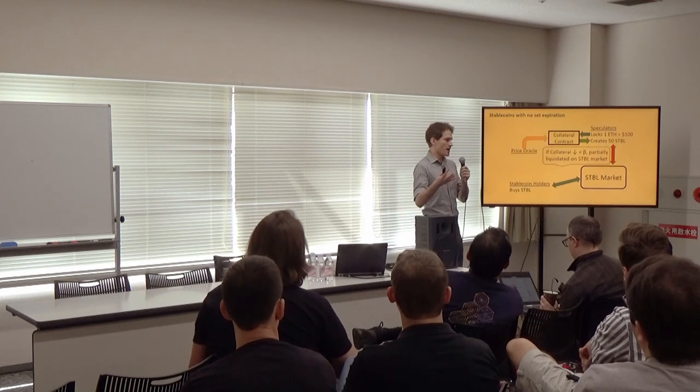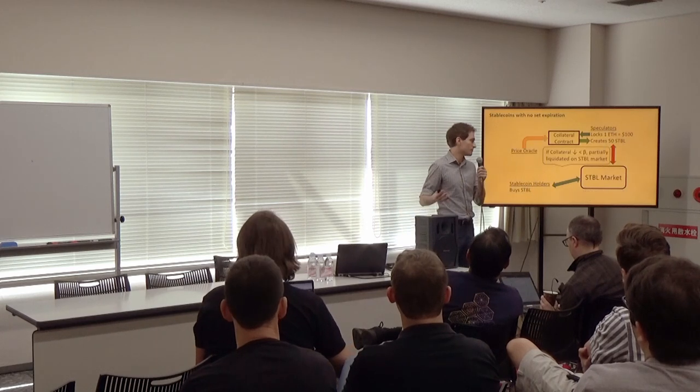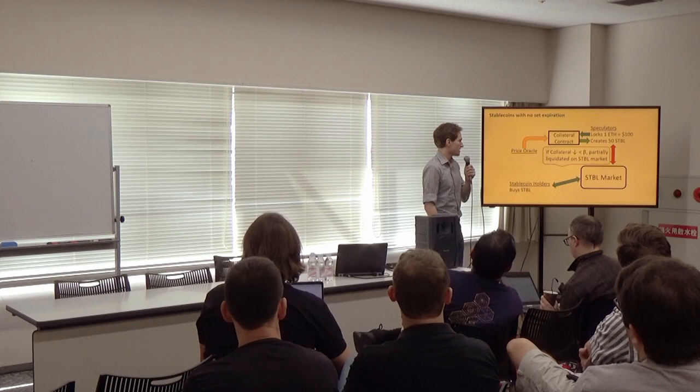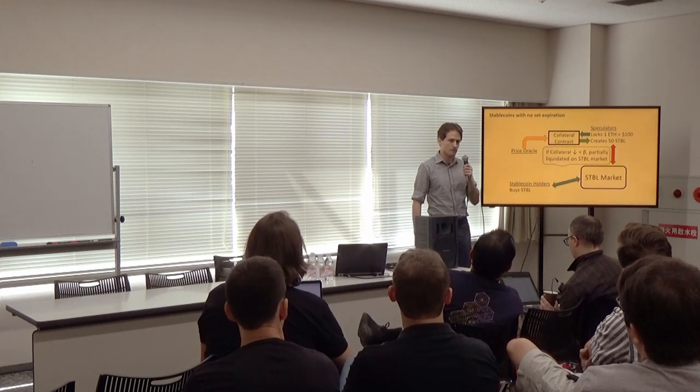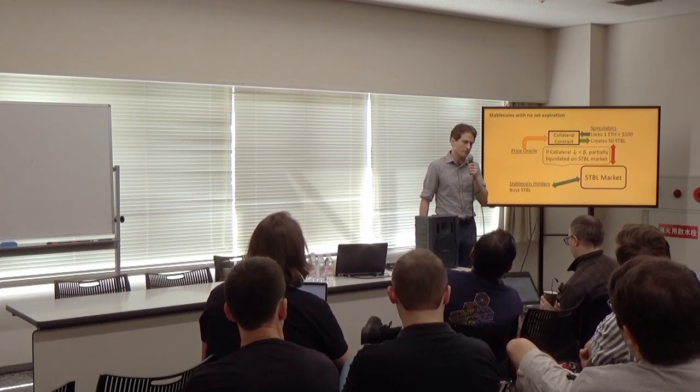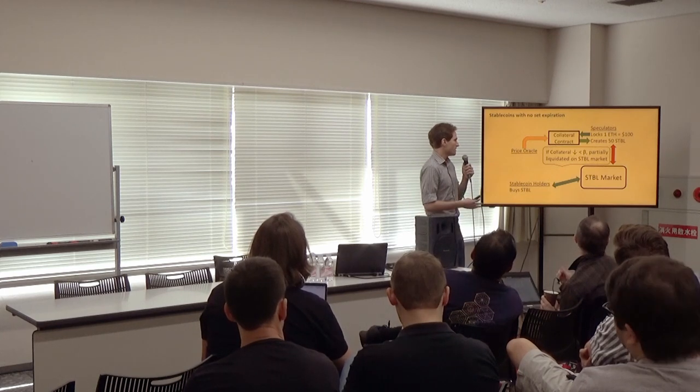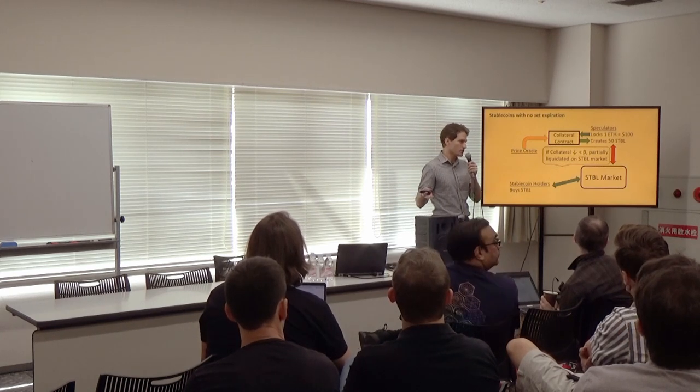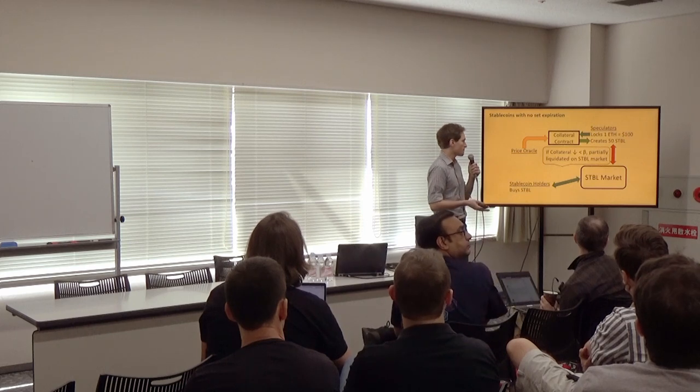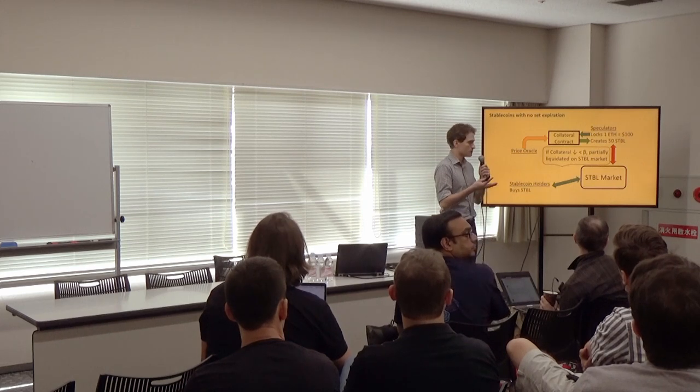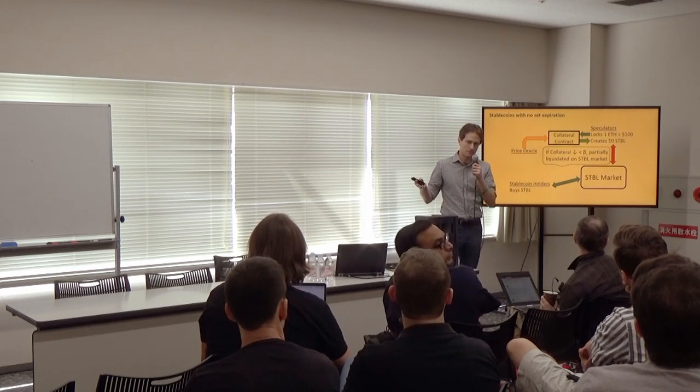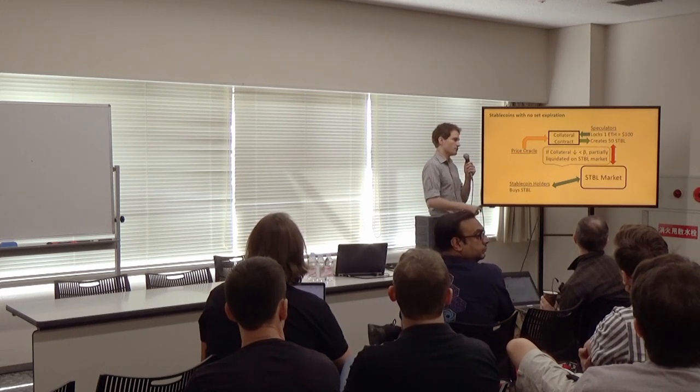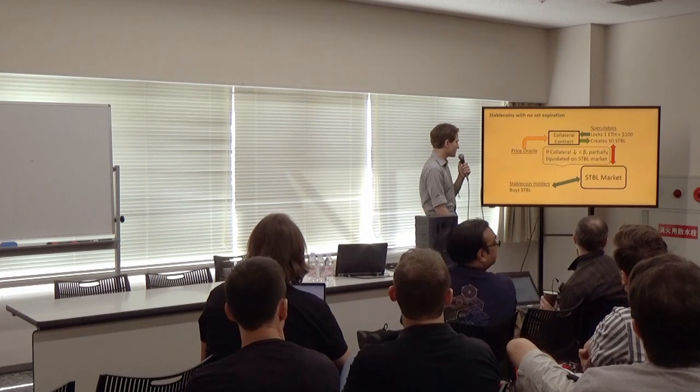So now, as time evolves, the price oracle again updates this contract to tell what the new price of ETH is. And if the collateral value decreases below some threshold, then the speculator can be partially liquidated to try to bring them back within that threshold.